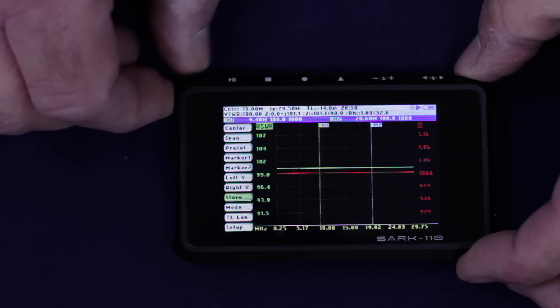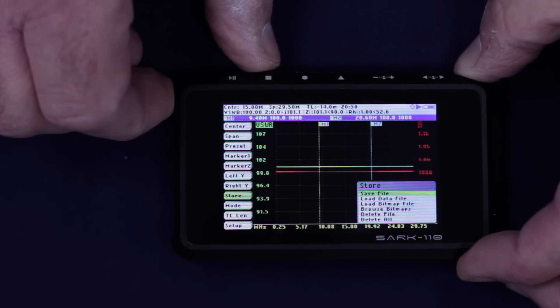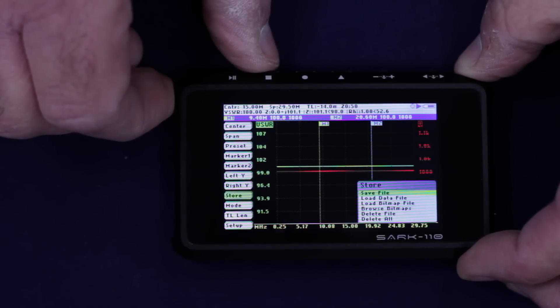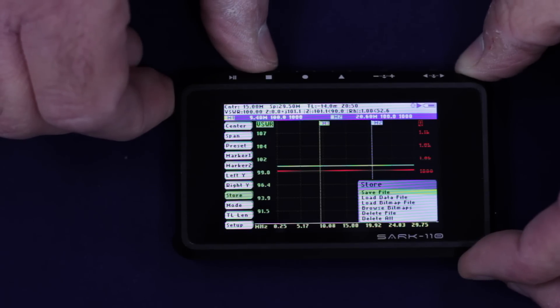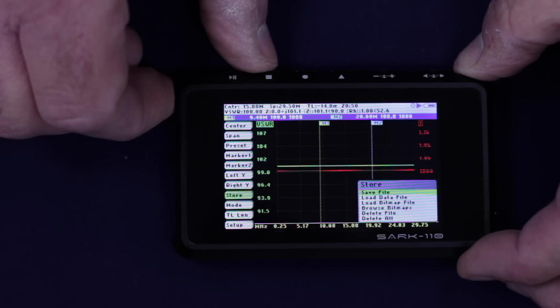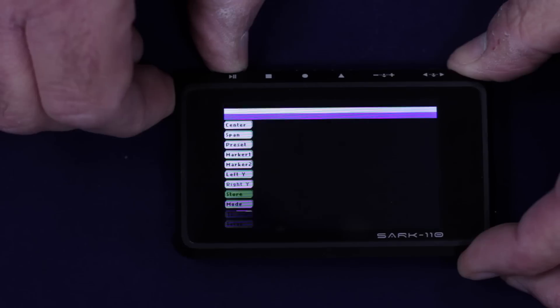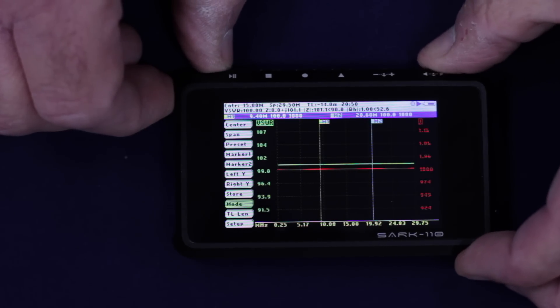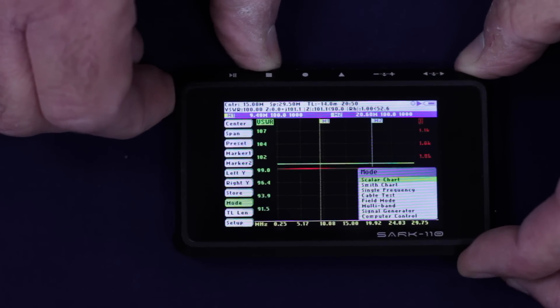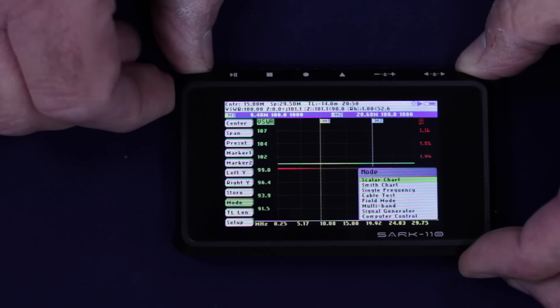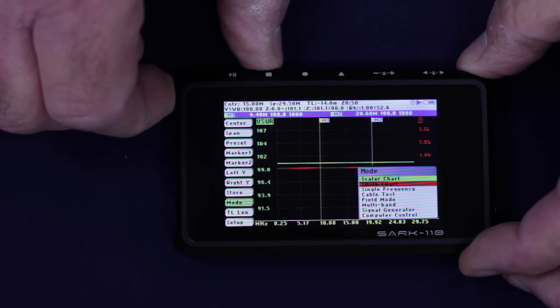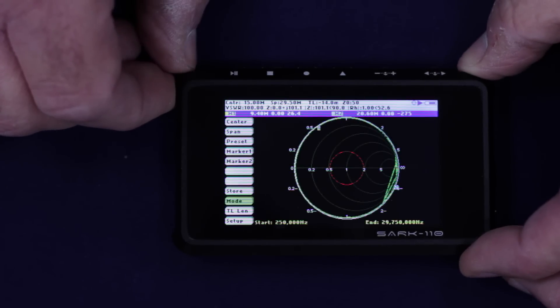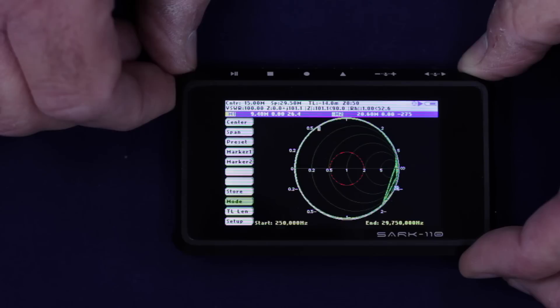The next menu item is the storage facility. So you can save a file that you've recorded. You can load data files. You can load bitmap files. You can even browse previously saved bitmap files. The usual sort of file management system. Okay. So we're just going to sort of come out of that. The mode option gives you, we're currently in the scalar chart, the rectangular scalar chart. For those of you that are inclined, we can use the Smith chart. There you go. All right. So that's whizzing around there nicely.